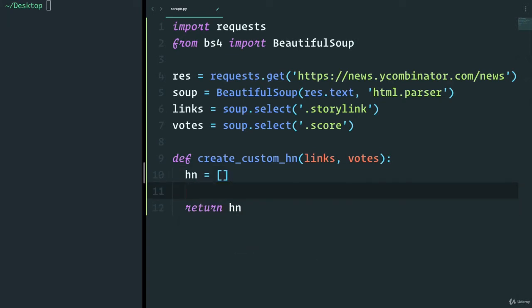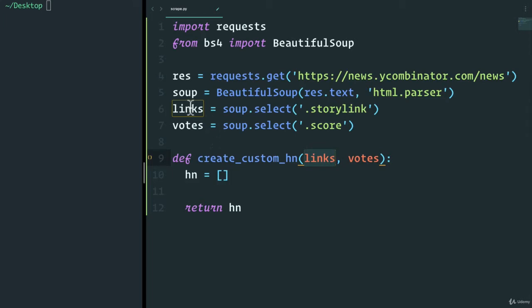But within this list, I only want to add the text and none of the HTML. So for example, for the links, we only care about the title. So how can we do that?